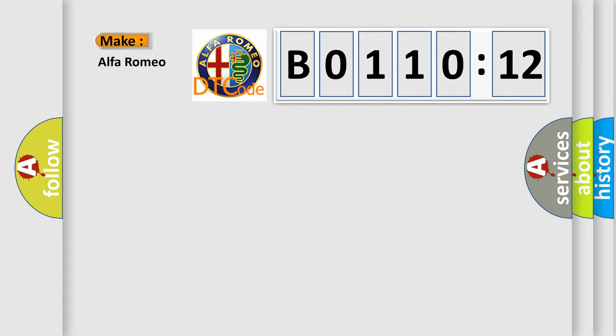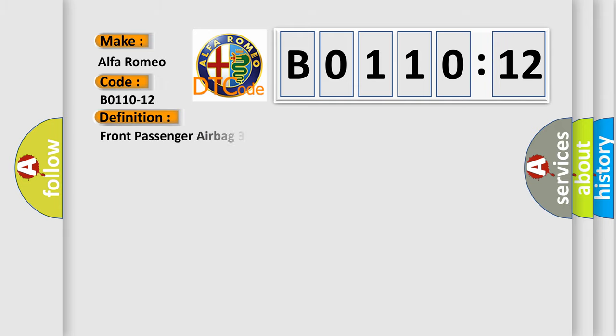So, what does the diagnostic trouble code B0110-12 interpret specifically for Alfa Romeo car manufacturers? The basic definition is: Front passenger airbag third stage circuit short to battery.